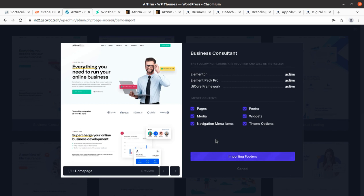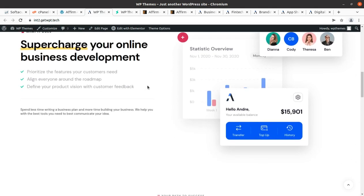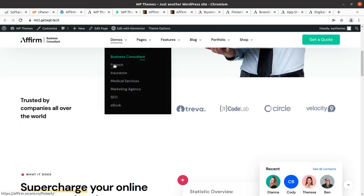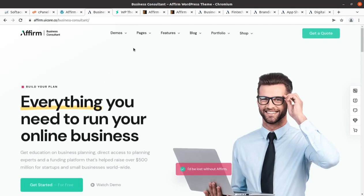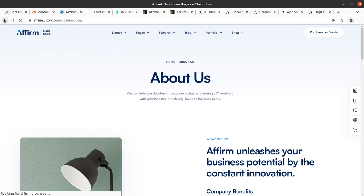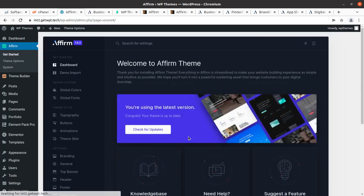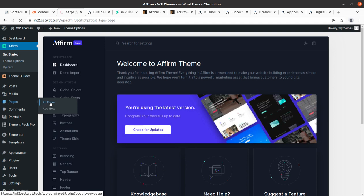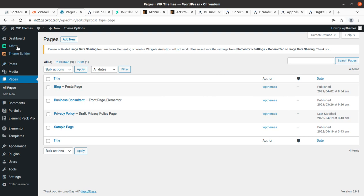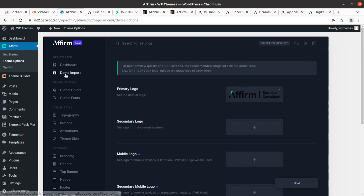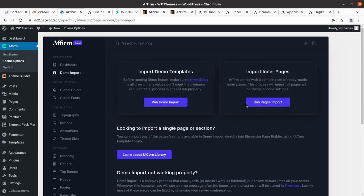The status shows: importing pages, importing headers, importing theme options, importing menus, importing widgets — and then import process done. Back at the dashboard, the website is now live. We can check the website — the wonderful Business Consultant homepage has been successfully installed. We can check pages from the dashboard. As of now only the main page is here. We can go back to Theme Options and run Import Inner Pages, which will also bring the internal pages. This is a very wonderful option as it doesn't clutter the installation.